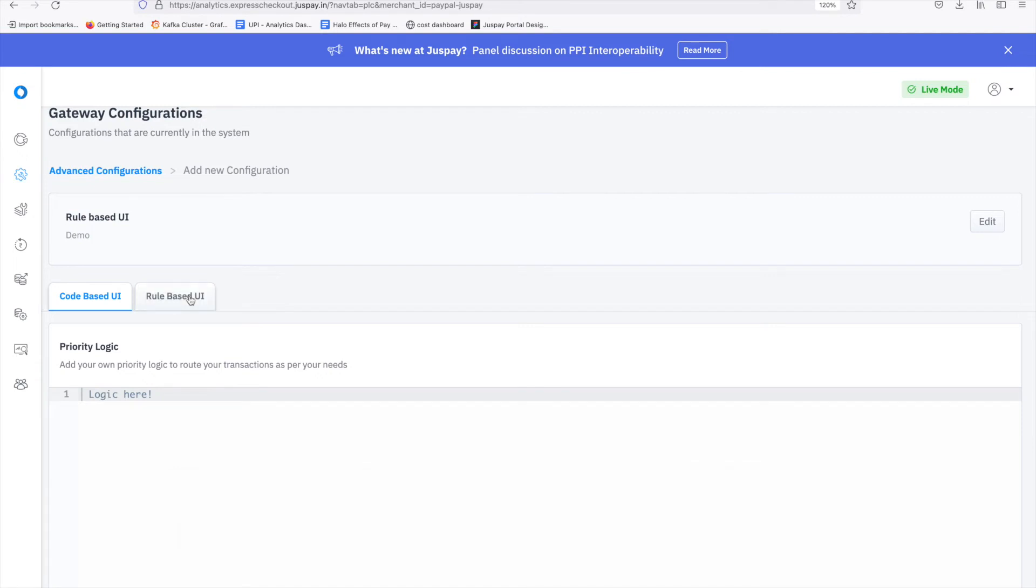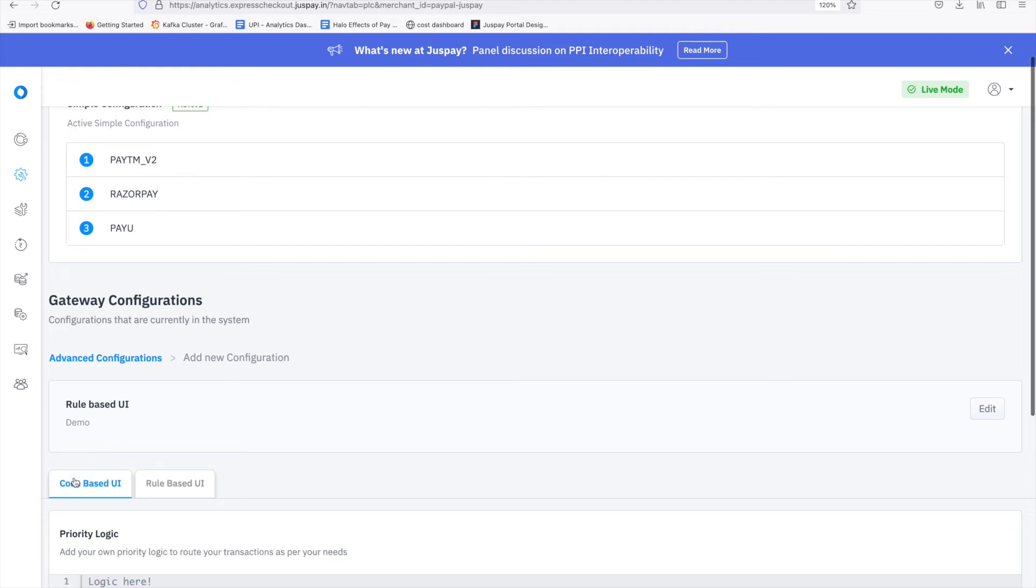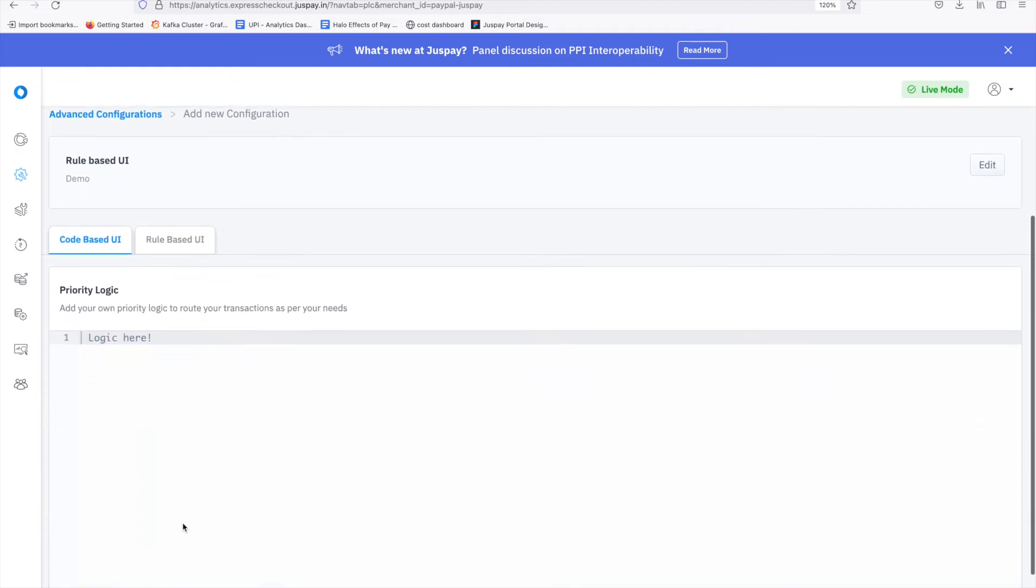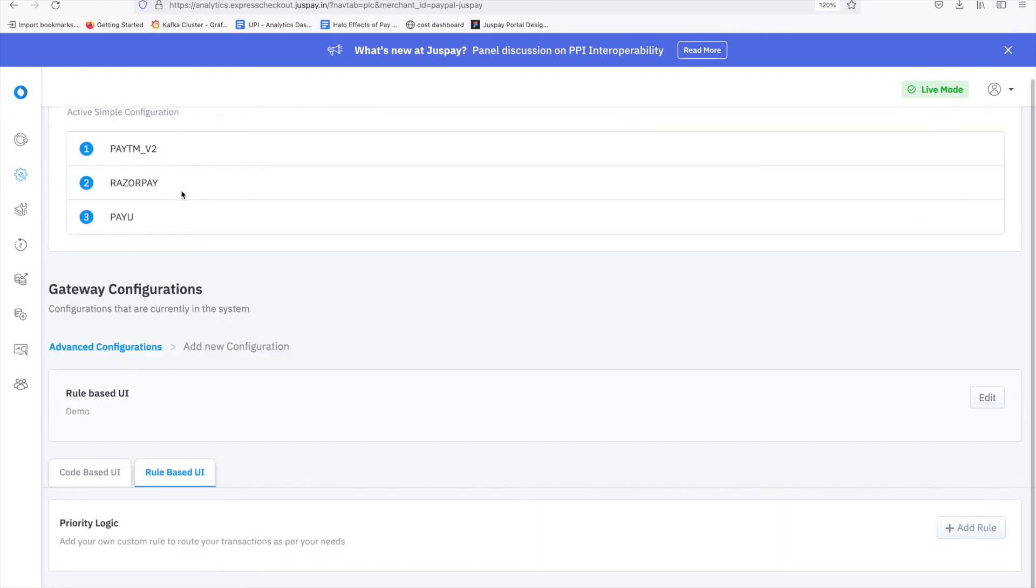There are two options of adding the advanced priority logic configuration. One is rule based UI and the other is code based. Rule based. This is a UI based configuration where custom rules can be easily added to configure a priority logic. Code based is writing a groovy logic for the priority logic configuration. Let's try the rule based UI for this video.